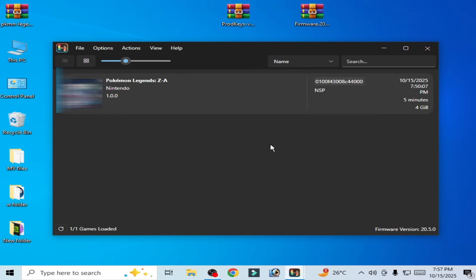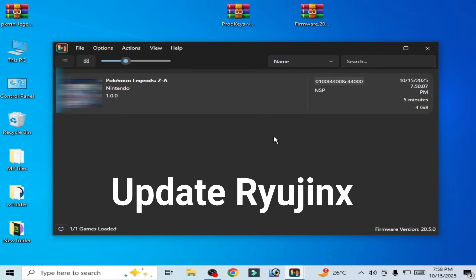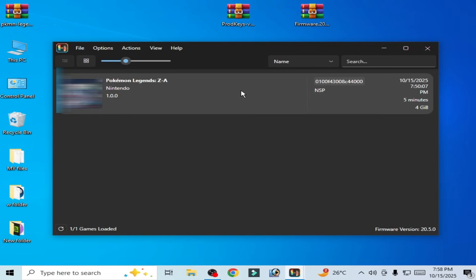Now play the game. If you are facing a crashing issue after starting, you'll need to update Ryujinx. I'm using Ryujinx 1.3.3. You can update Ryujinx in the future if you want to fix any issue after updating.